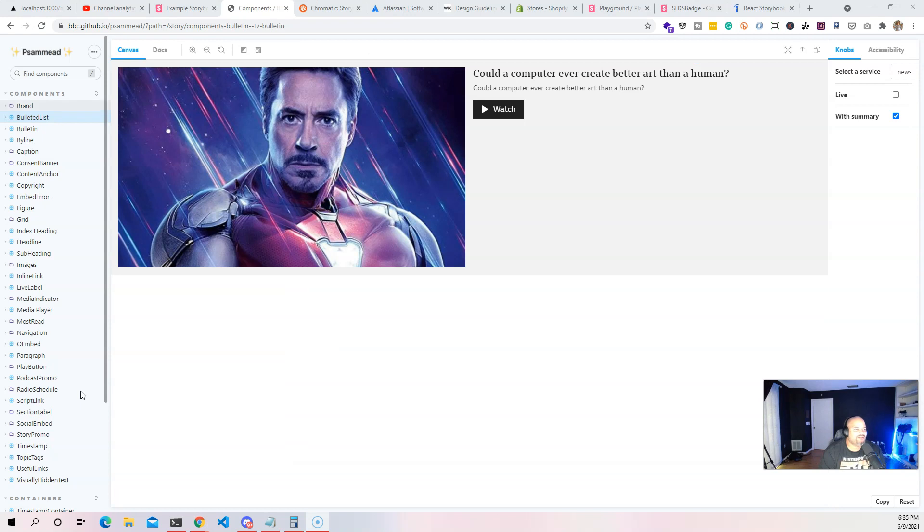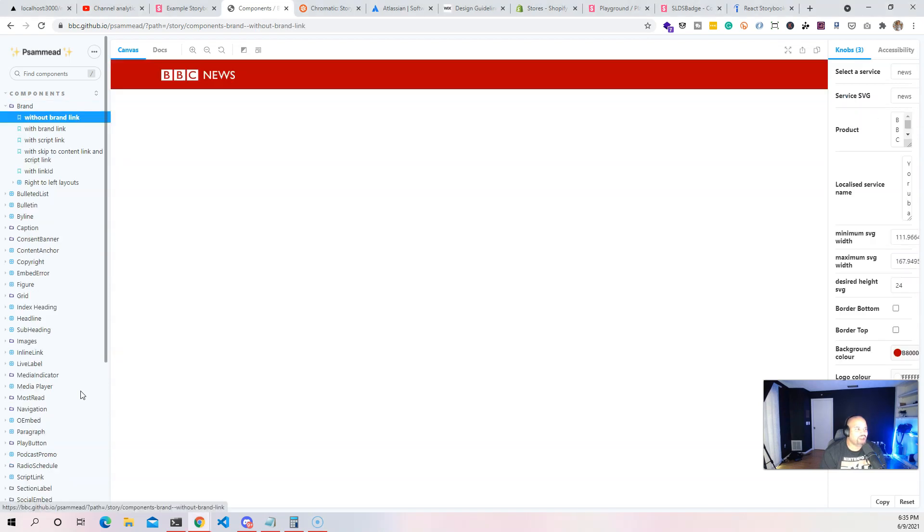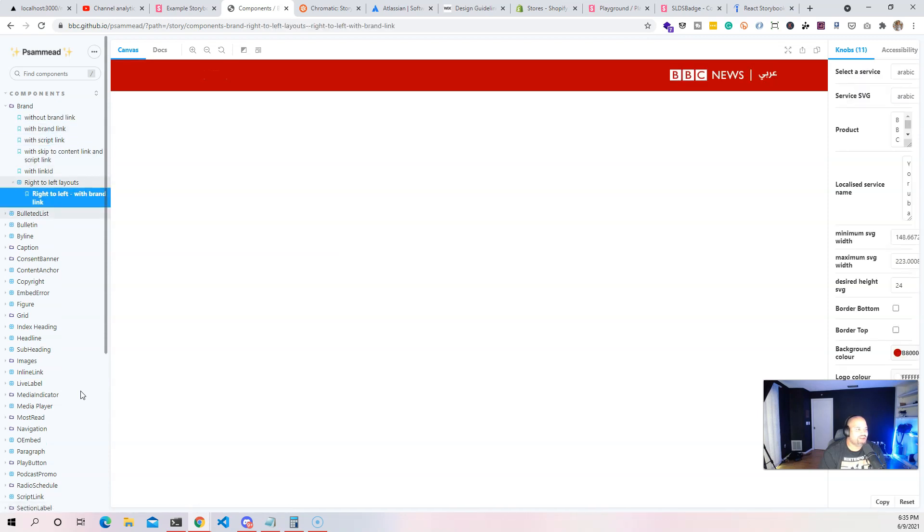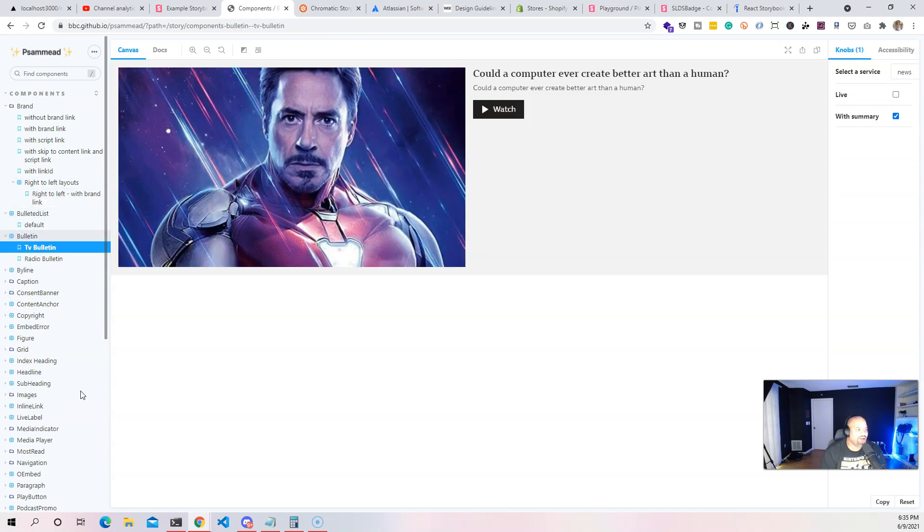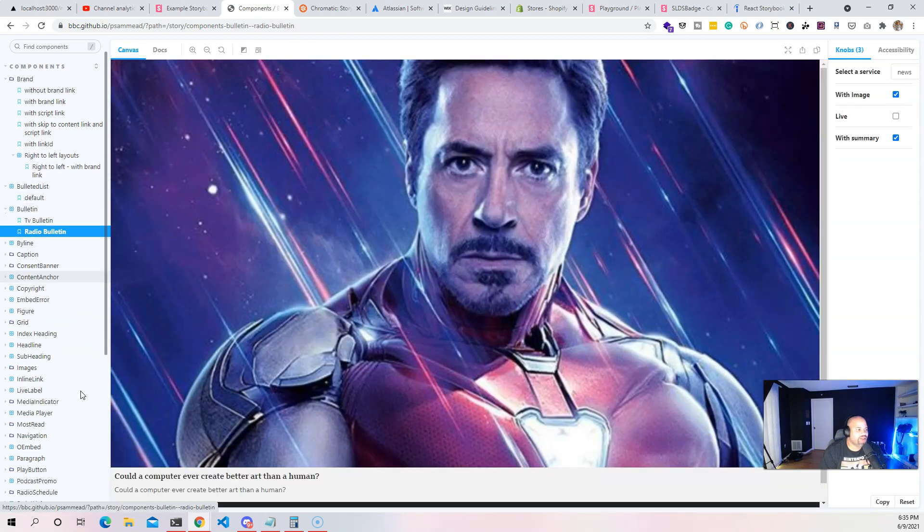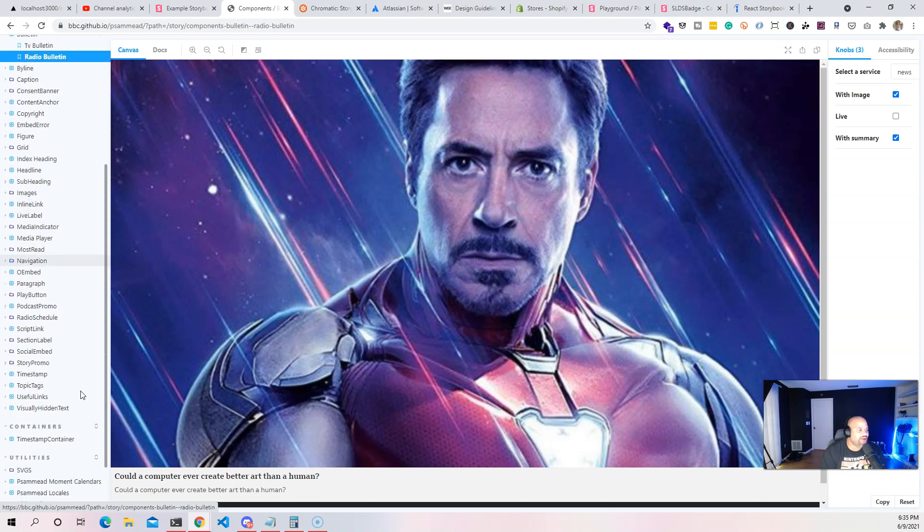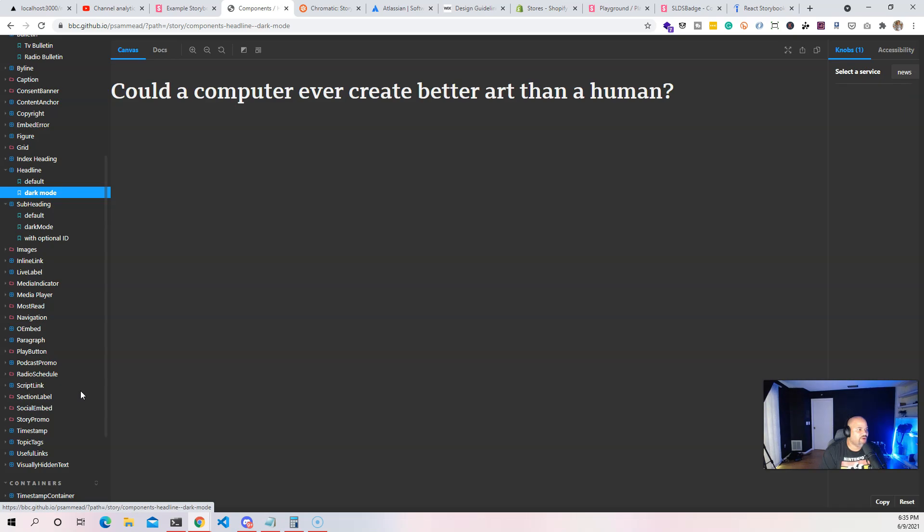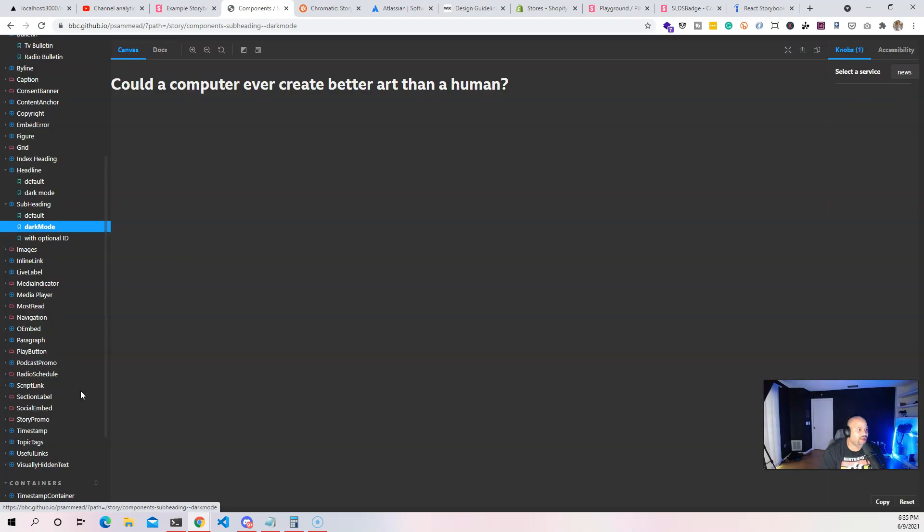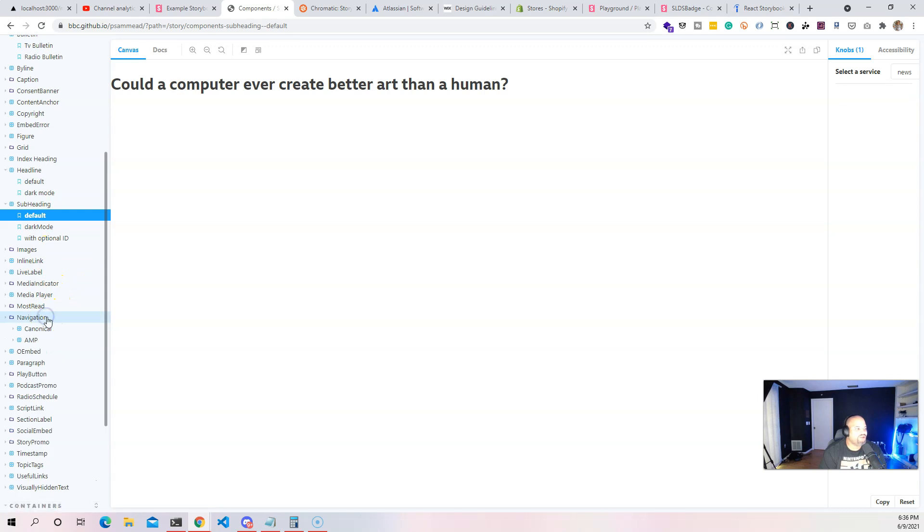Let's take a look how BBC uses this. They basically have components for almost everything that's on their website. For this one which is the brand, this is the header. They have a brand with link, brand to the right, bulletin TV bulletins, radio bulletin. Coming here let's say a heading, headline, dark mode - how it will look on dark mode, how it will look for default.